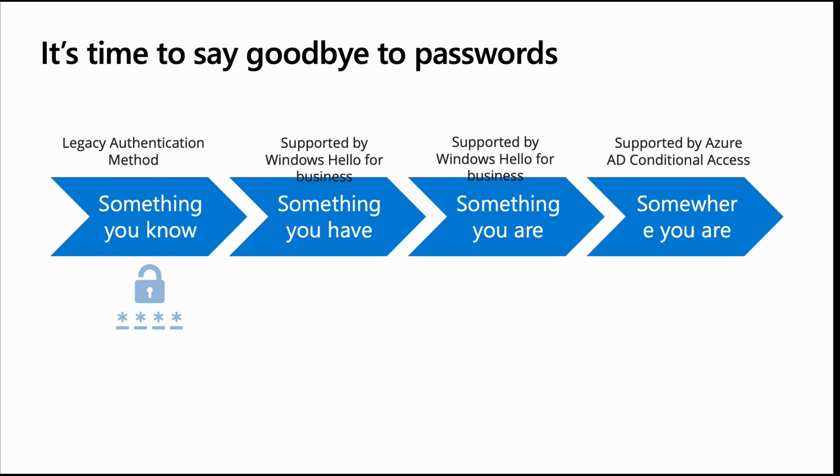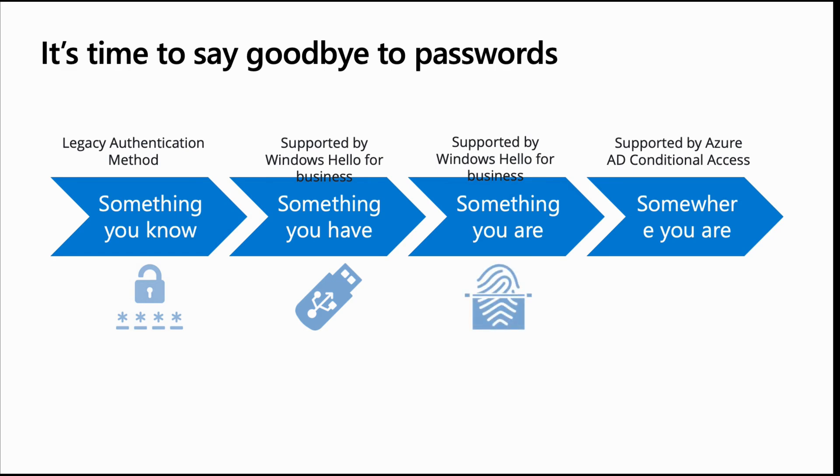When we talk about legacy authentication, we're typically referring to passwords and passwords are something that you know. And again, the problem with this is it doesn't prove who you are. So you can also use something else. So things like Windows Hello, for example. So this could be something that you have, for example, a FIDO key or your mobile device or something like that. But it can also be something that you are as well. So biometrics can include things like your face, fingerprint, handprint, voice even and so on. And it can also be somewhere where you are, for example, a specific location. And you can set this up as part of conditional access.